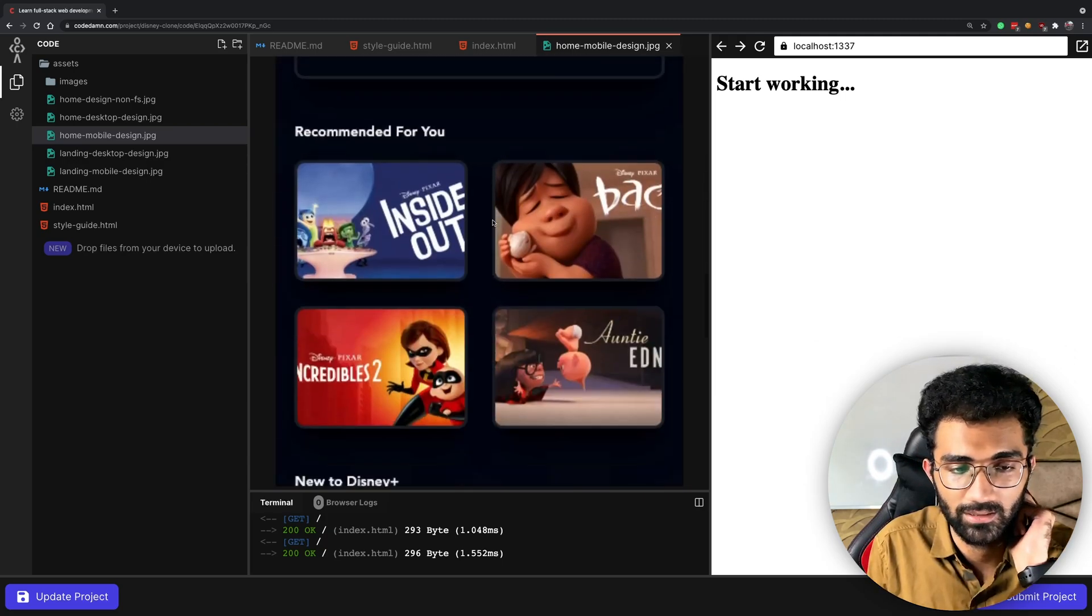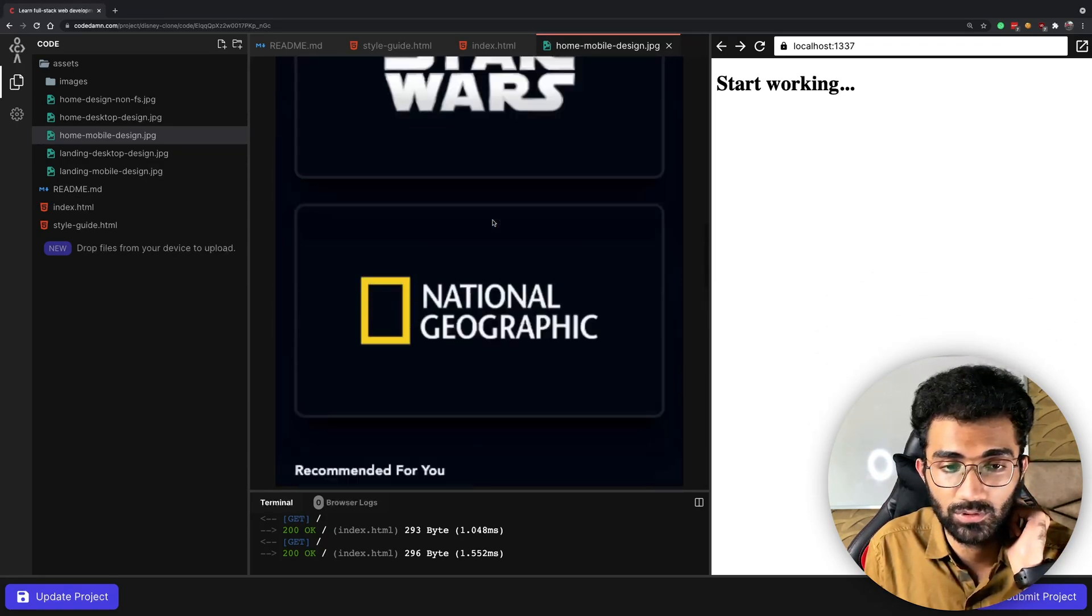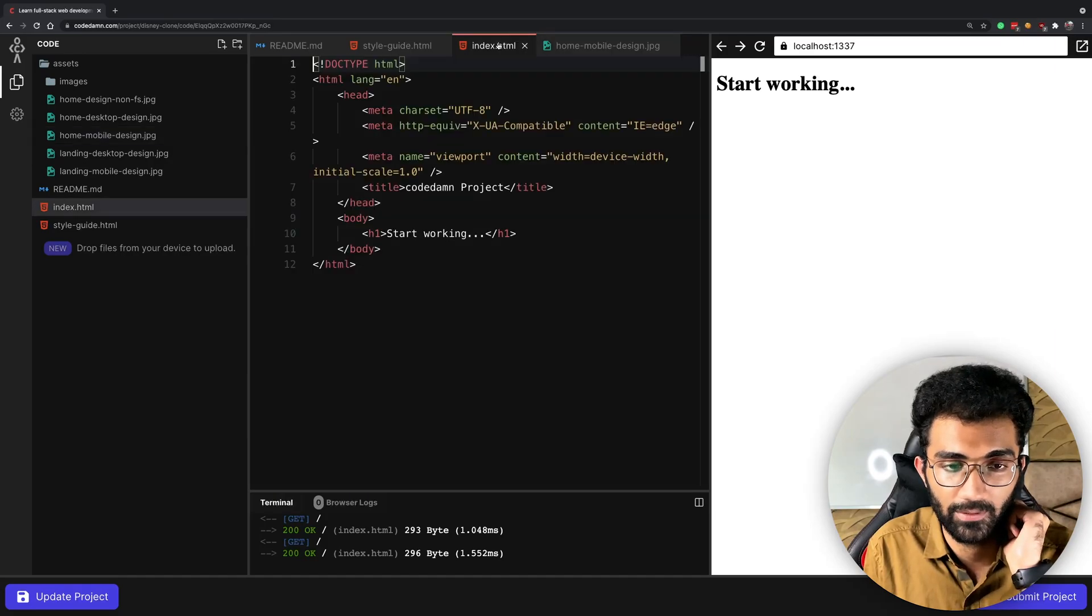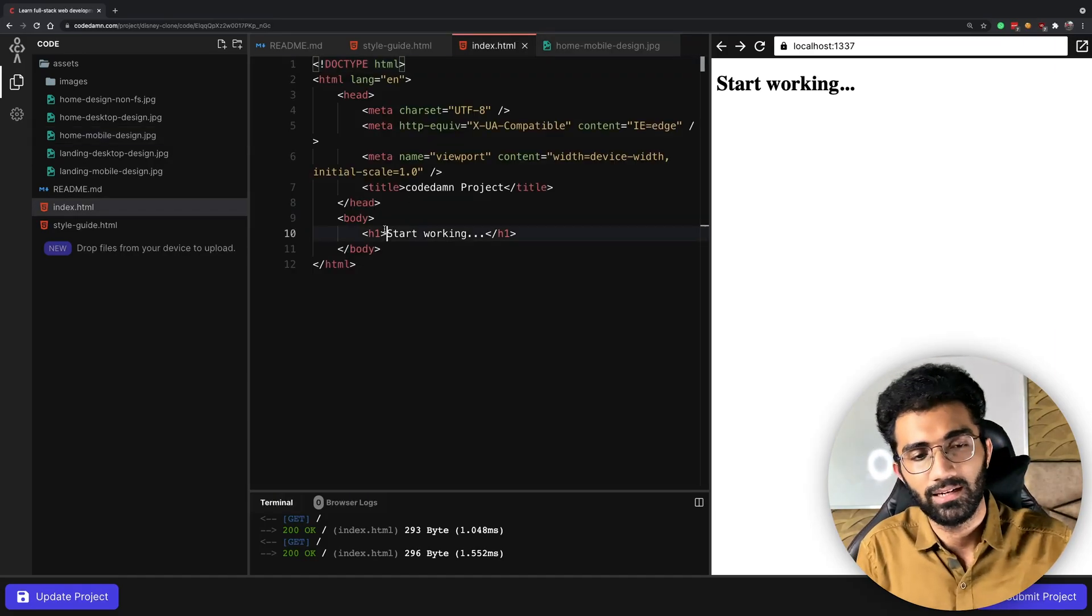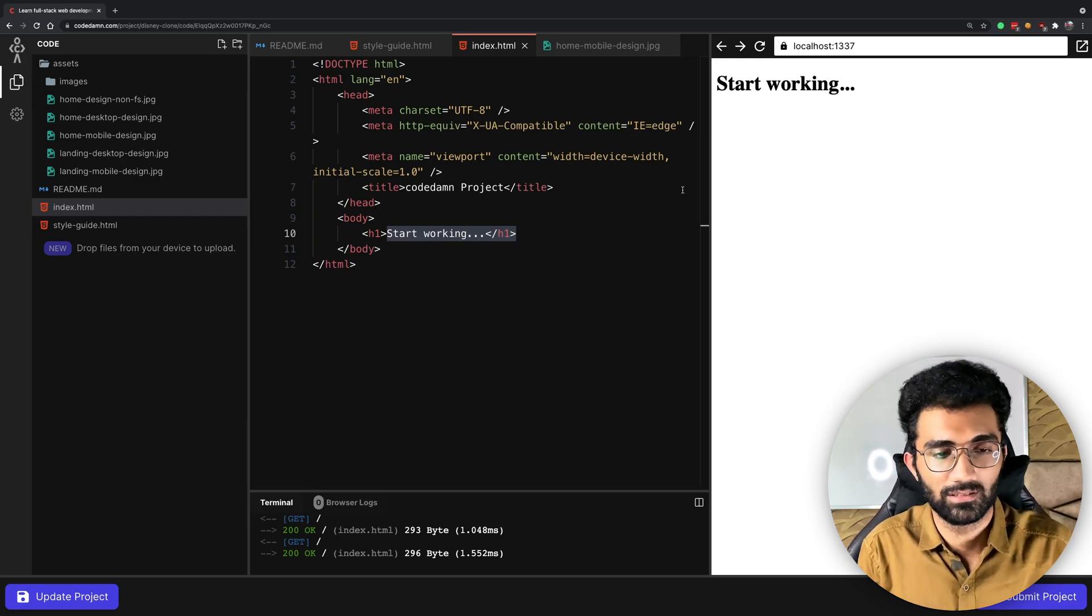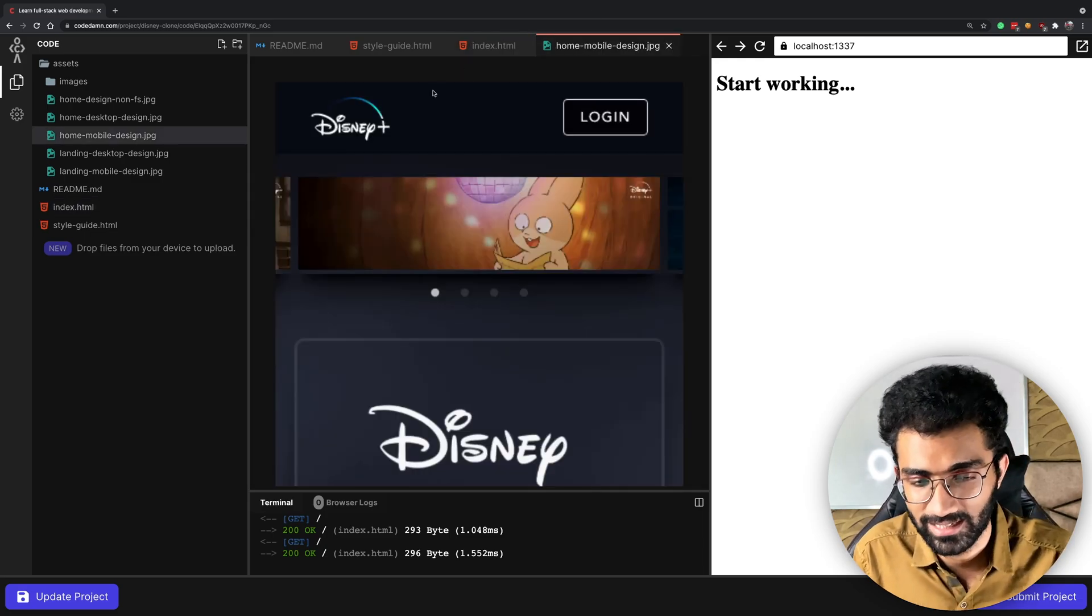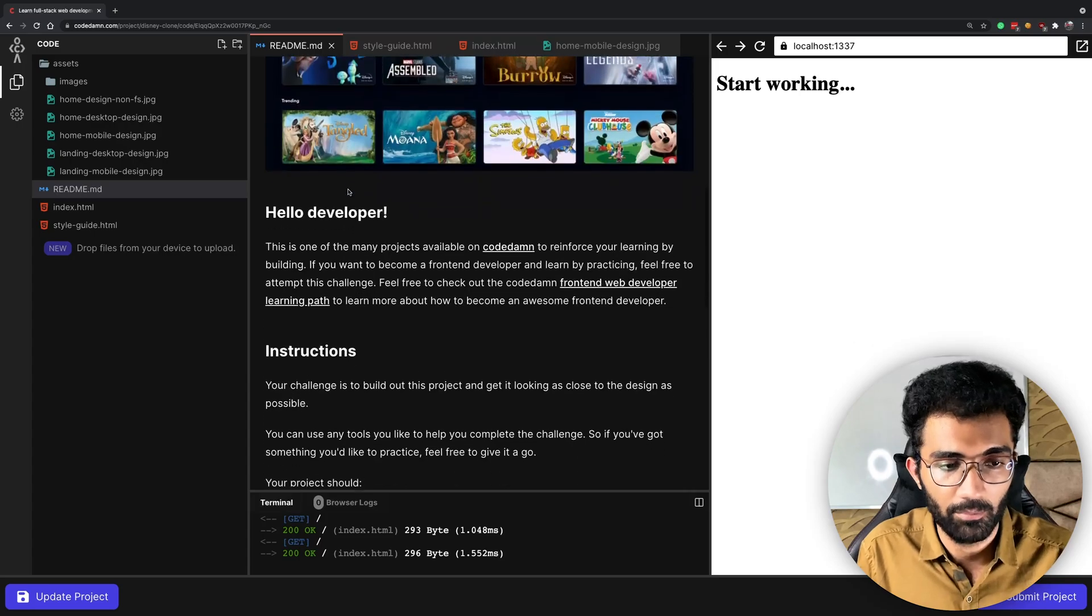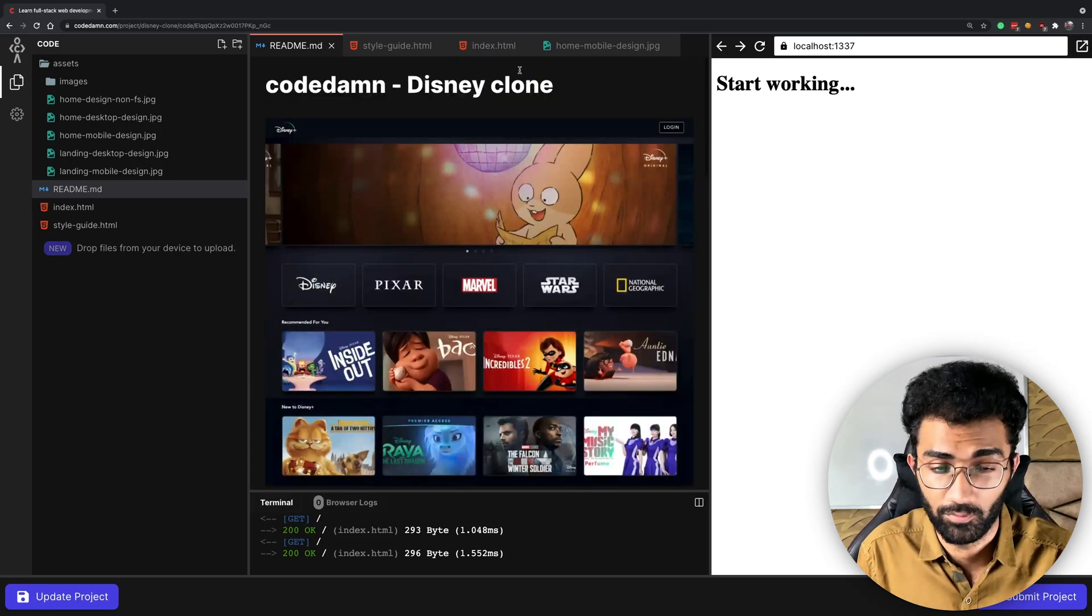Once it loads you would have a preview like this where you would actually be able to see what kind of project you have to create and create that project simultaneously. Right here on the right you will see the results, you will see everything, you have your designs, you have your readme.md file which will help you clear out a few things.